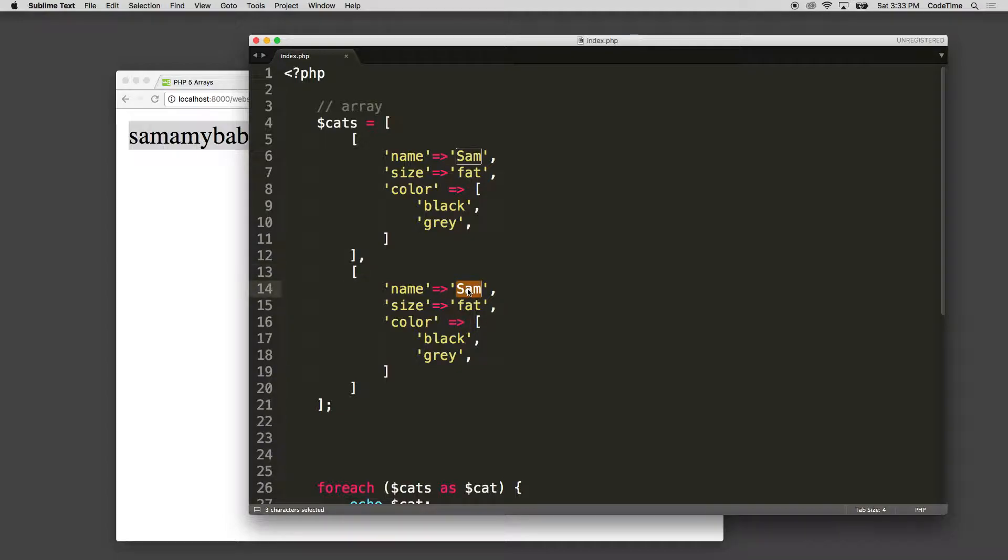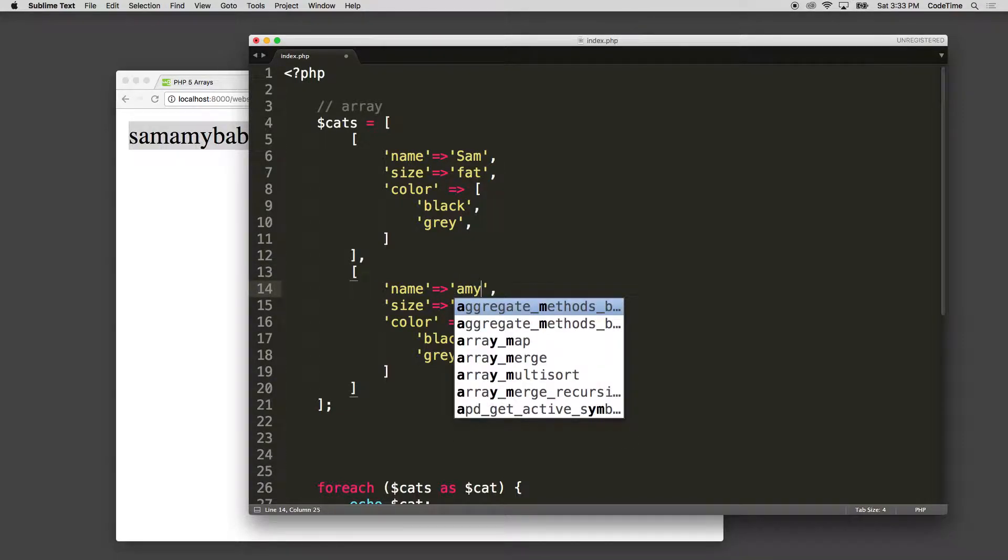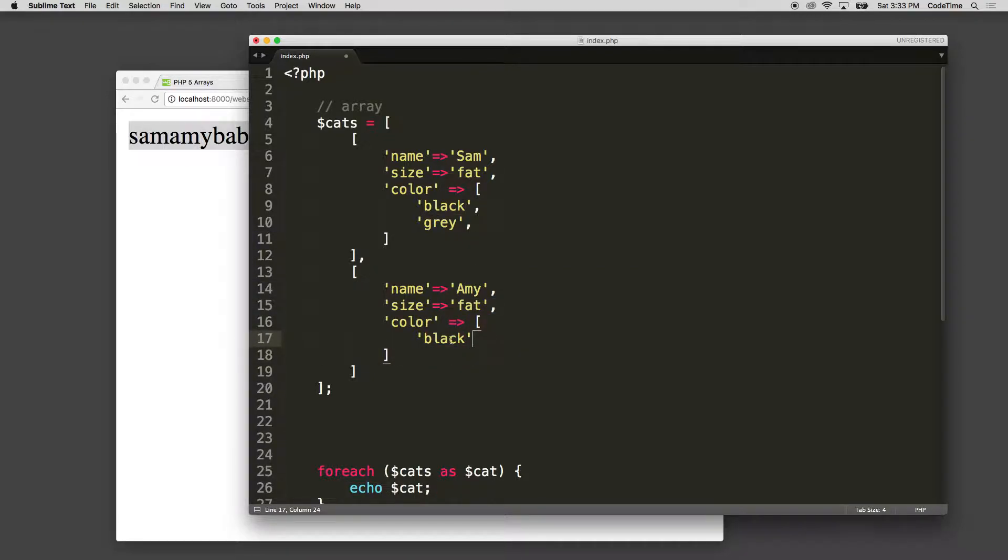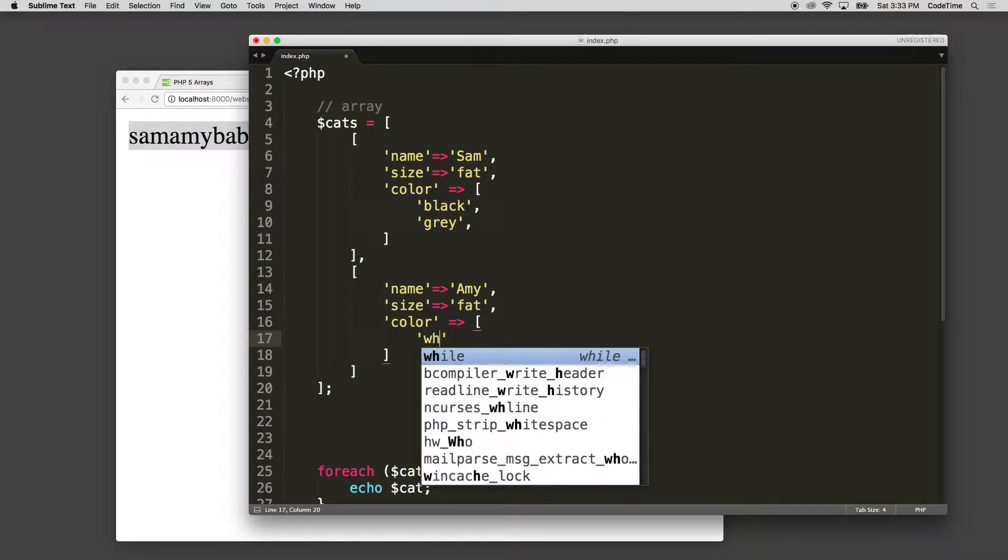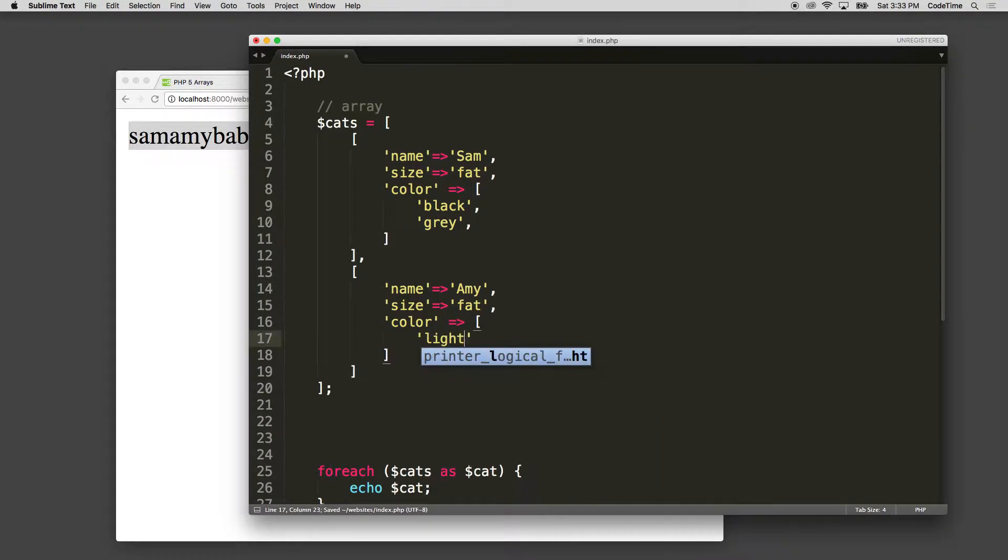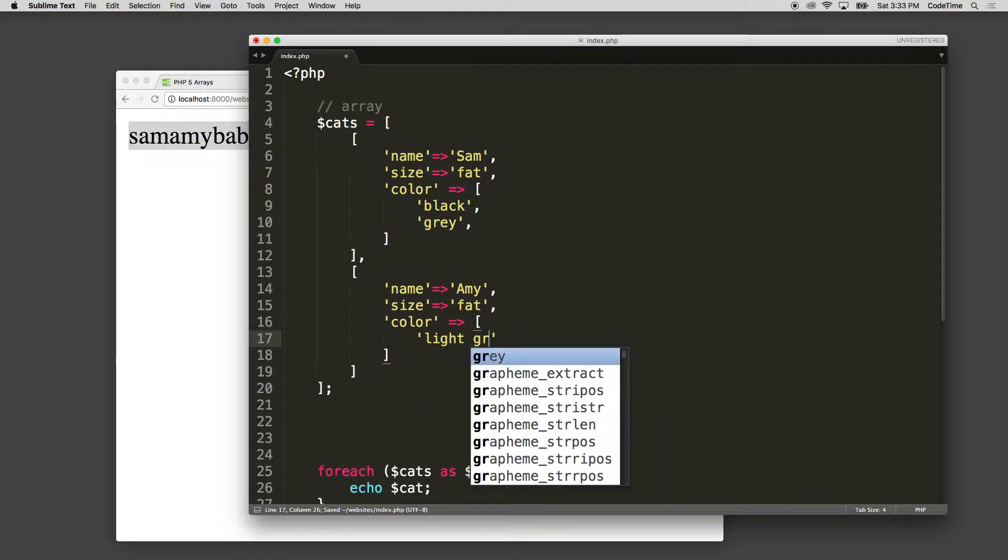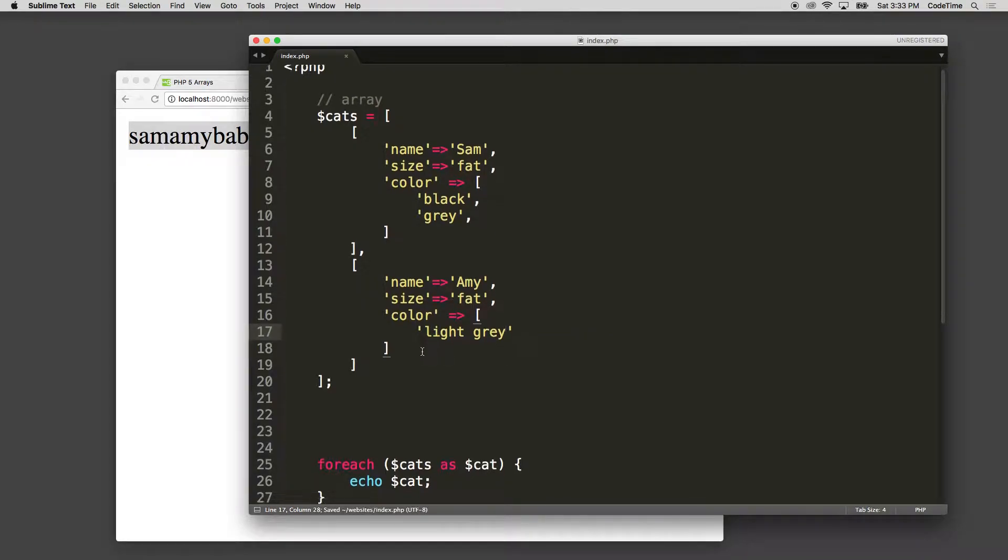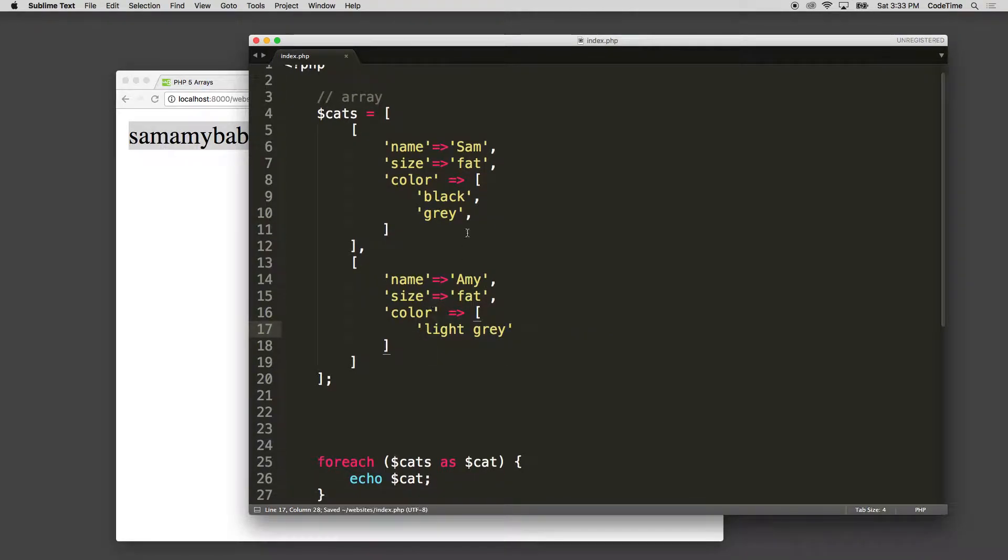I'm going to take the second cat and say Amy, and Amy is just one color. She is white. Well, she's like a light gray. So I'm going to say light gray. So Amy, she's also kind of fat, and she's light gray. So we got cats Sam and cat Amy.